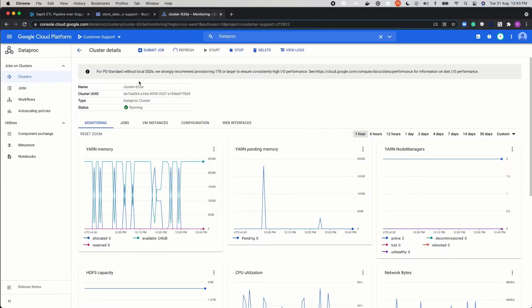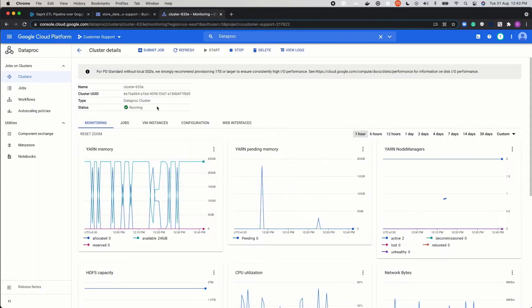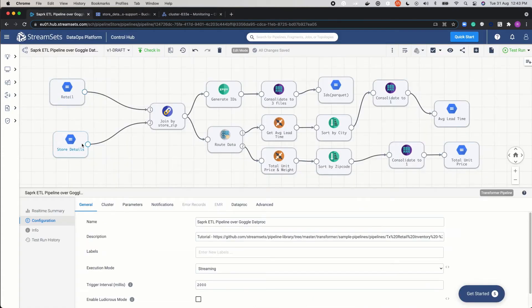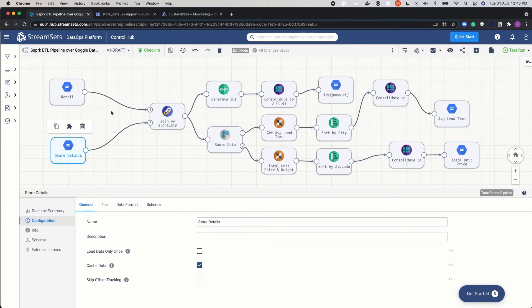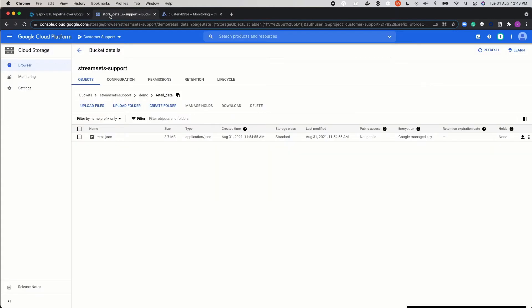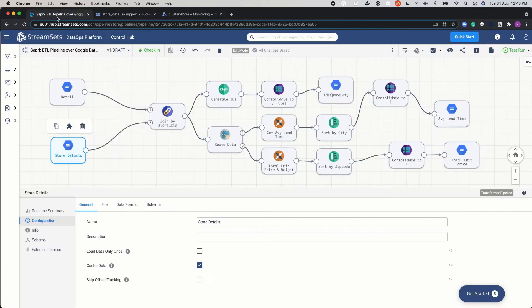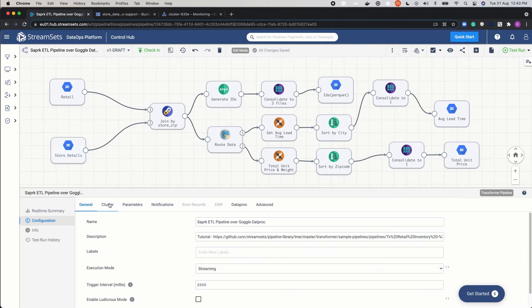Notice that the program created the Dataproc cluster — now it is up and running. There is also an option to provision this cluster via Transformer, but that feature will be explored in a later video. For now, we will use this pre-existing cluster. To try this pipeline yourself, use the demo files that were previously uploaded to Google Cloud Storage. We will now move over to the pipeline and review some key configurations.